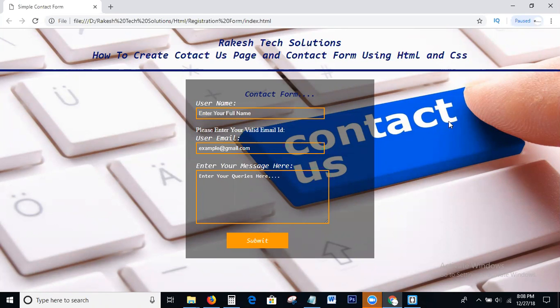Before going to the topic, I will say one thing. Rakesh Tech Solutions provides all web technologies like HTML, CSS, JavaScript, jQuery, Bootstrap, AngularJS, and digital marketing technologies like SEO, SMO, SMM — complete free web tutorials and digital marketing tutorials. So guys, please like, share my videos and please subscribe to my channel. If you click the bell icon also, you can directly get notifications to your mobile.